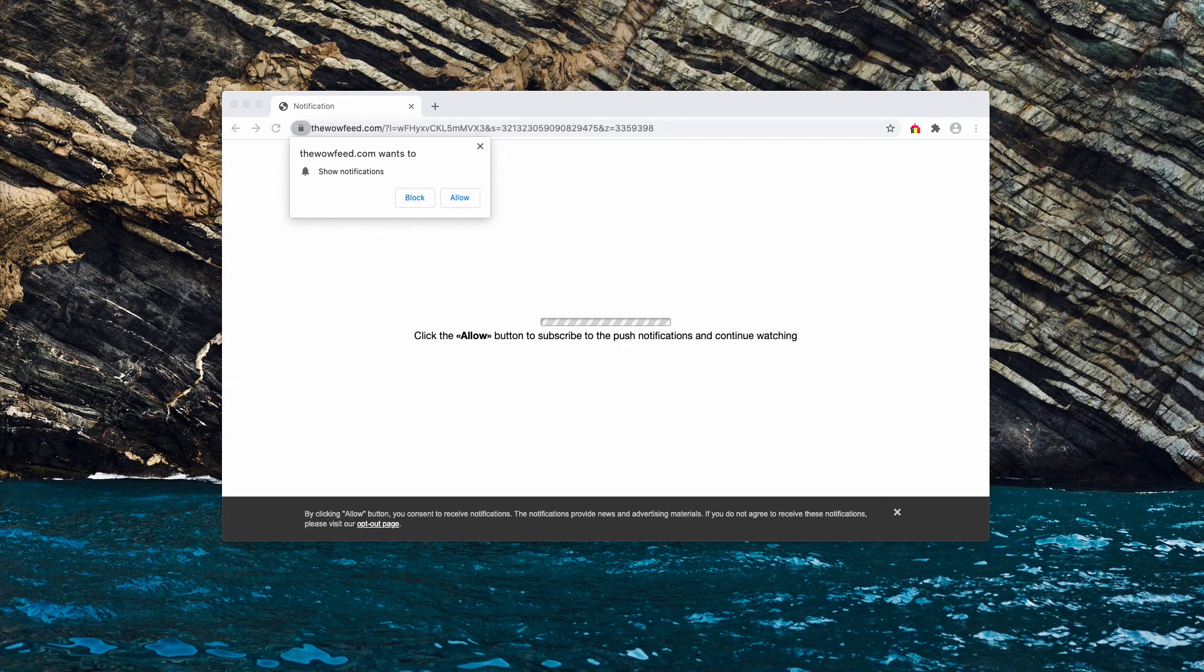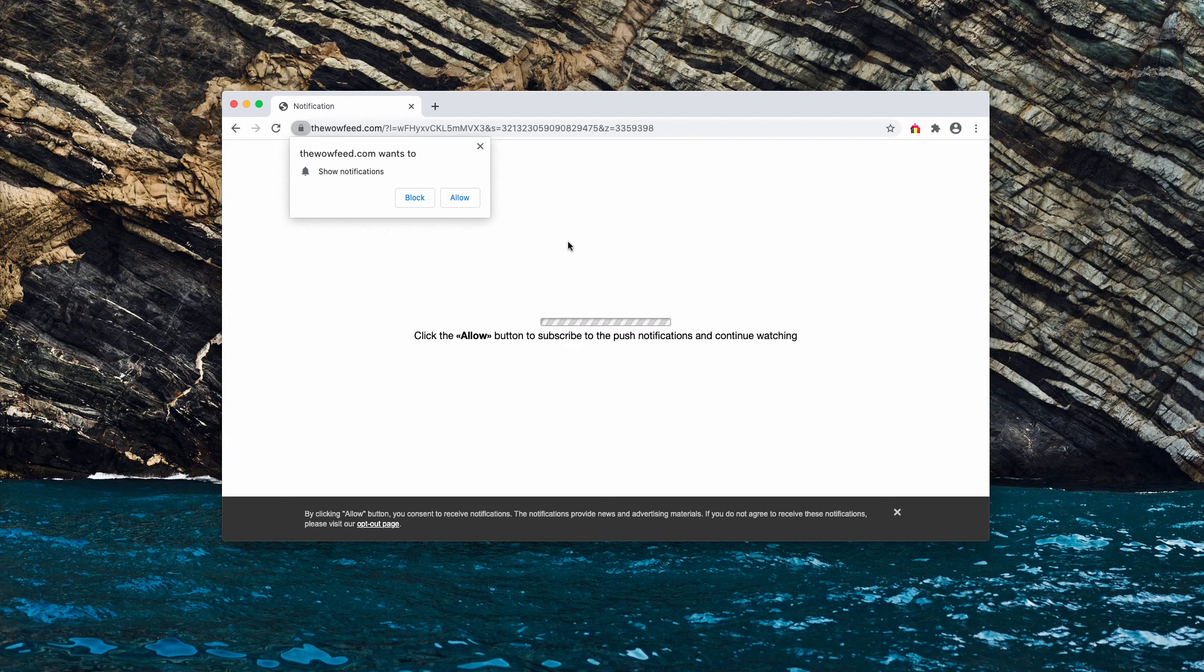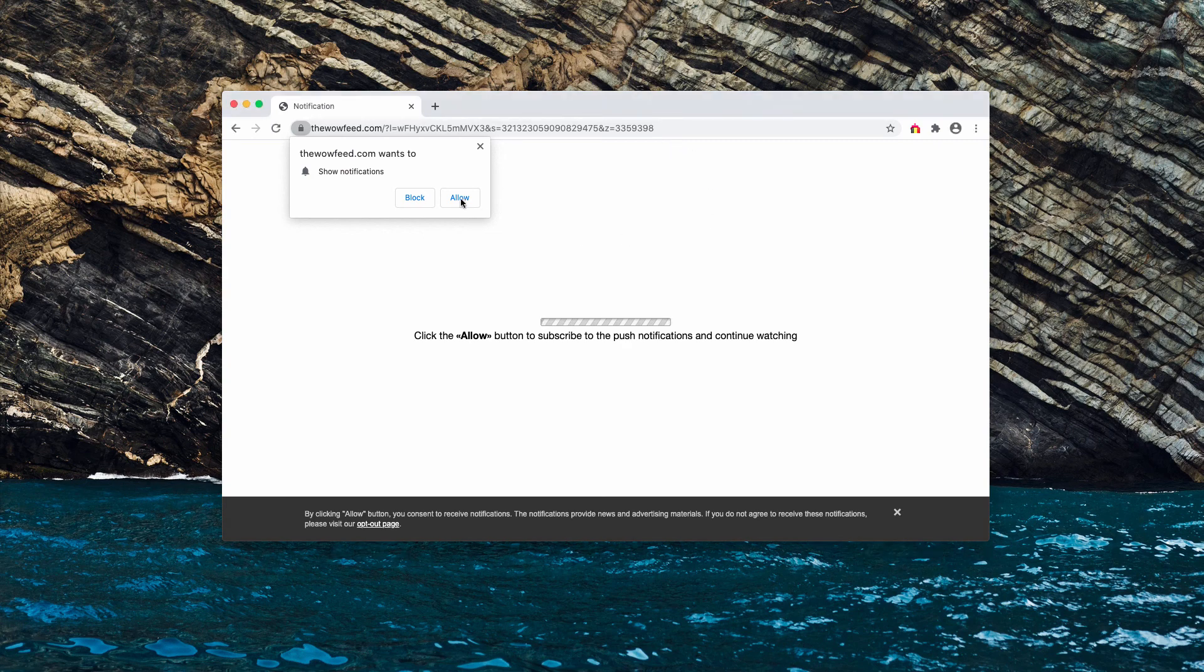It targets Google Chrome, Mozilla Firefox, and it says this misleading information: click the allow button to subscribe to the push notifications and continue watching. Remember that this is a typical trick. Its mission is to actually force you into clicking on this button.